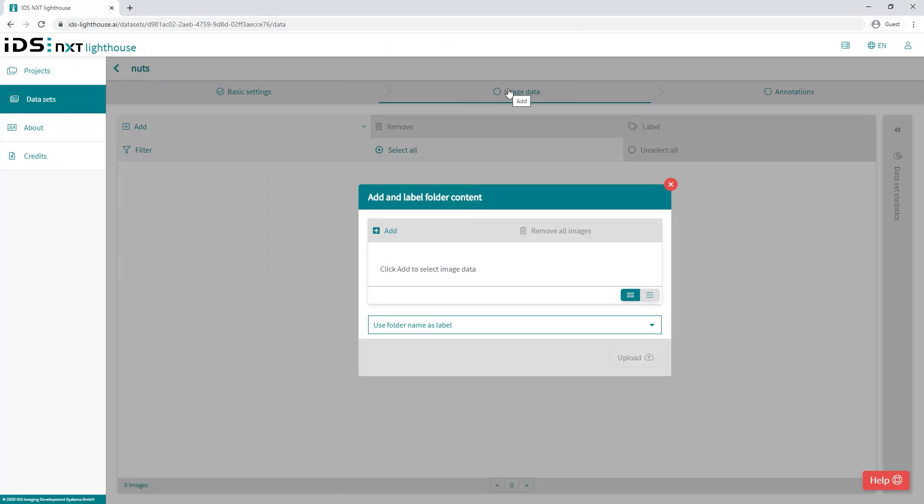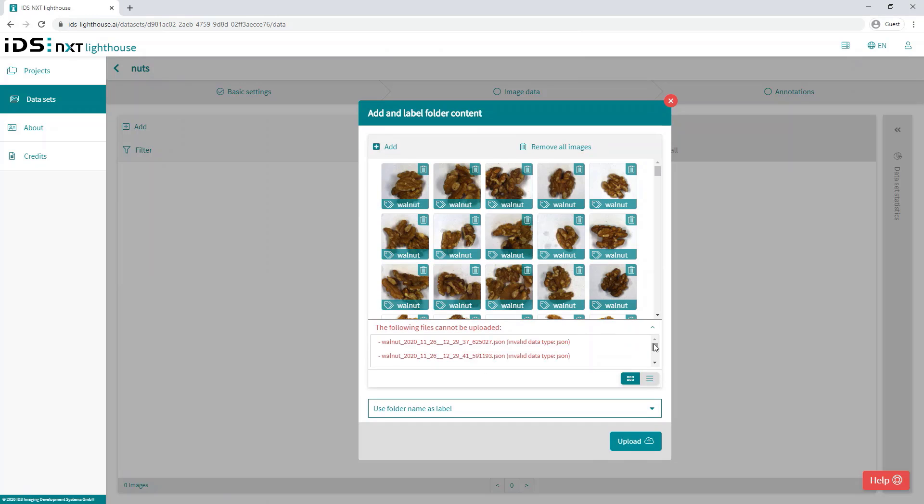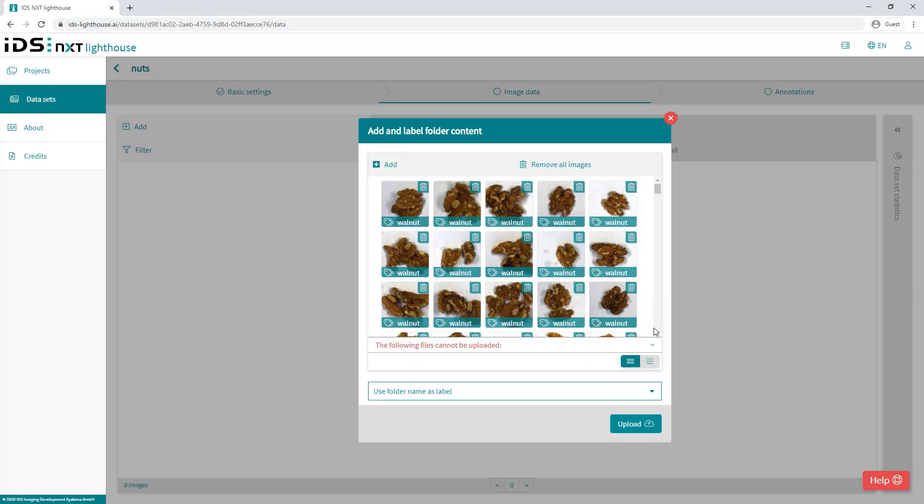If your browser prompts you, click upload on the browser message box. We then see a preview of the images and possibly a message about any files that could not be uploaded, most likely because the file does not contain image data, for example the JSON files that were created with each image.